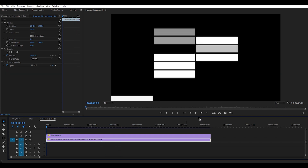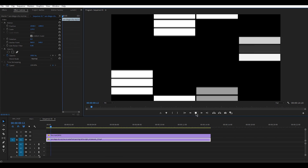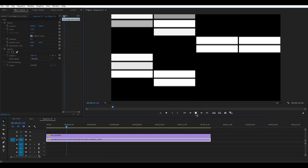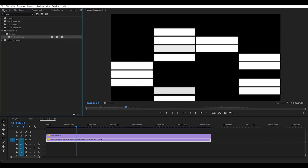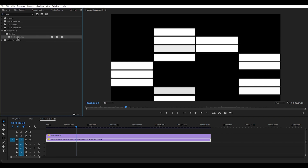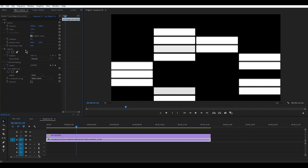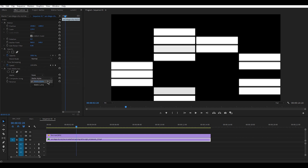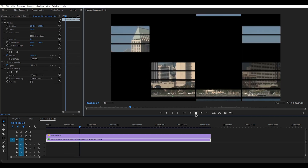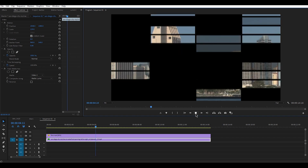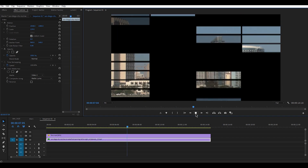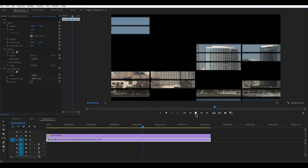Luma matte, on the other hand, does something even more interesting — it's kind of like creating fake lighting. When you put luma matte on the footage layer, it will find and choose the brightest parts of the footage and turn them transparent. This lets you fill those transparent areas with anything you like.